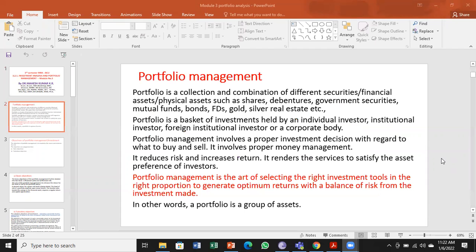Module 3 is connected to portfolio management. Portfolio means a collection of various kinds of financial instruments — maybe financial assets, financial securities, or physical assets. The combination of all investment opportunities available for the investor is called a portfolio. It can be a combination of shares, debentures, government securities, mutual funds, bonds, bank fixed deposits, or metals like gold, silver, and copper.